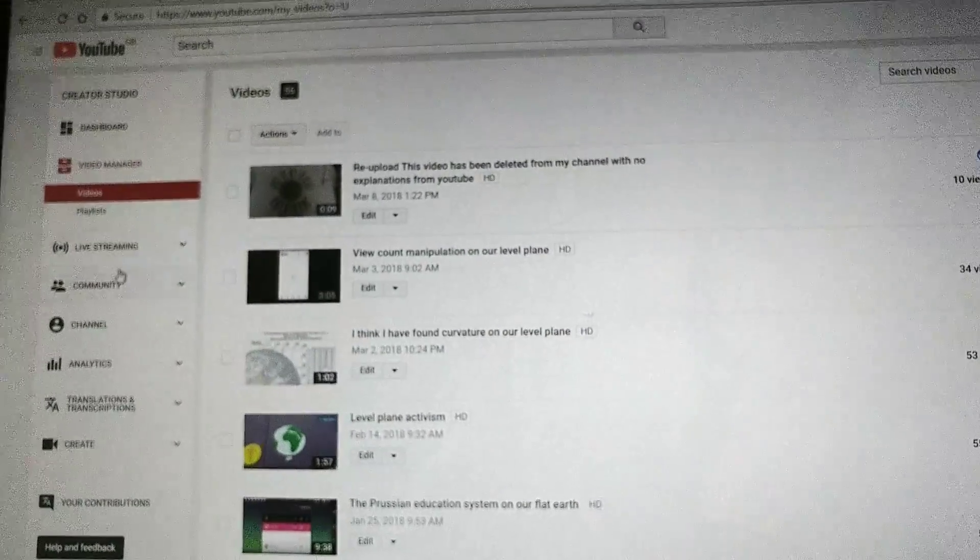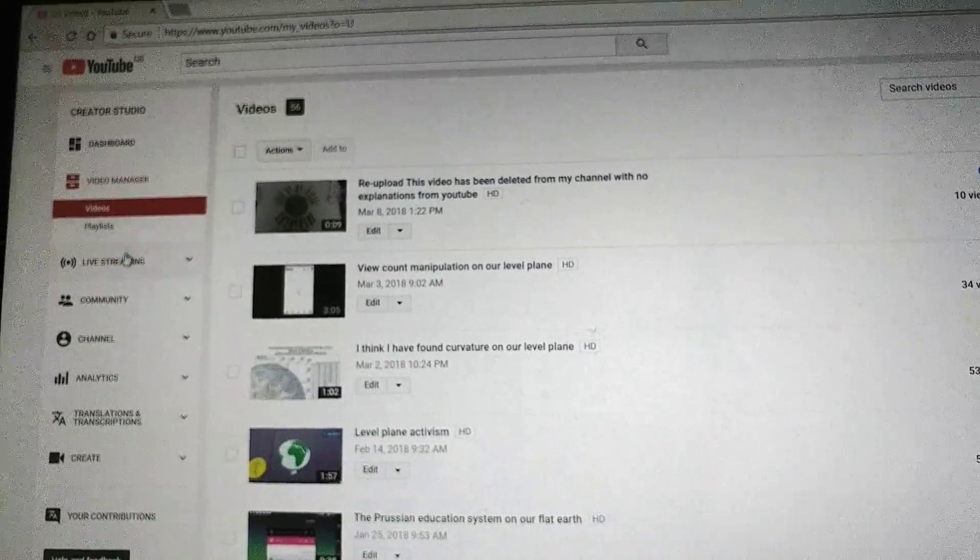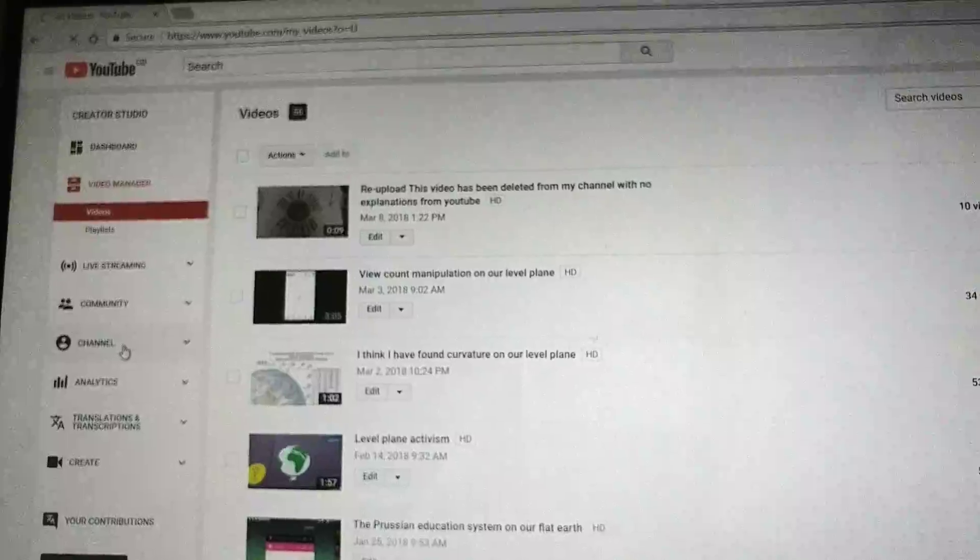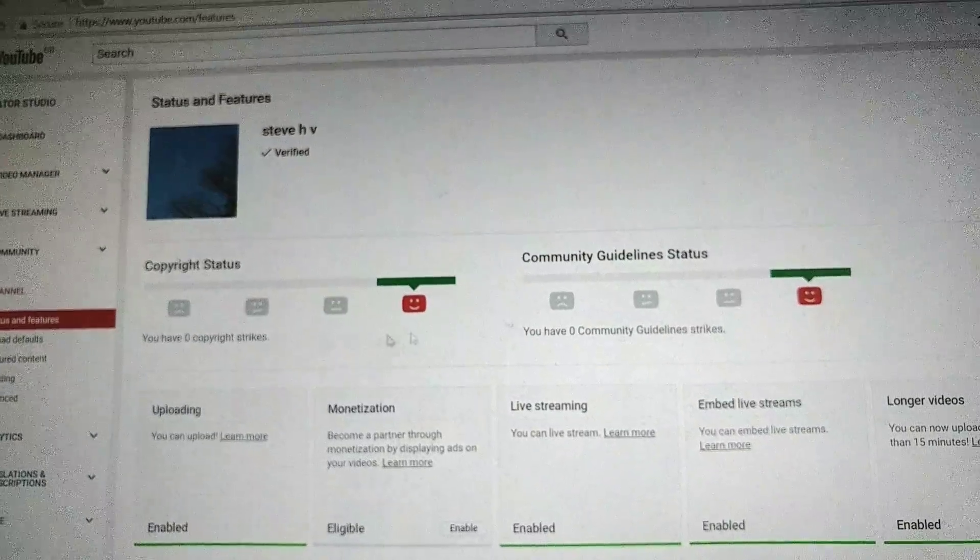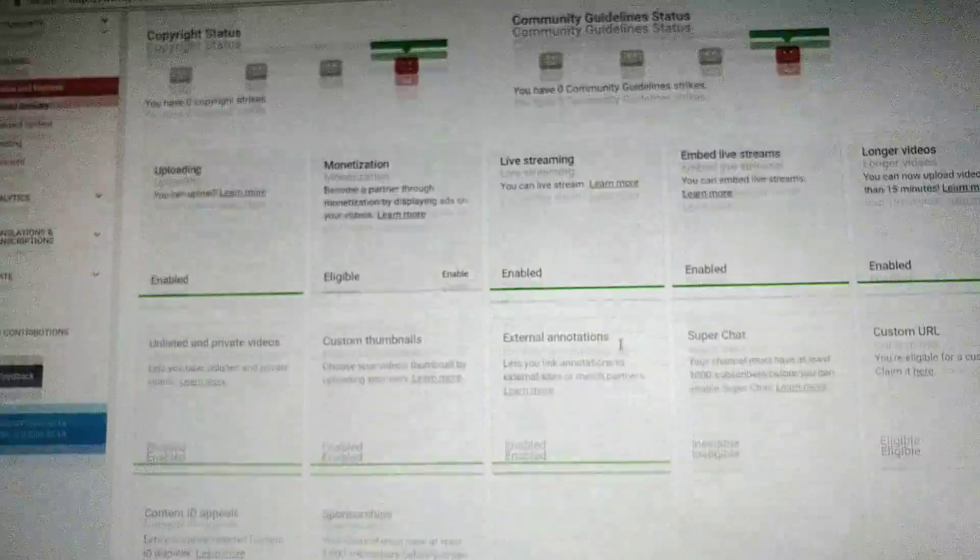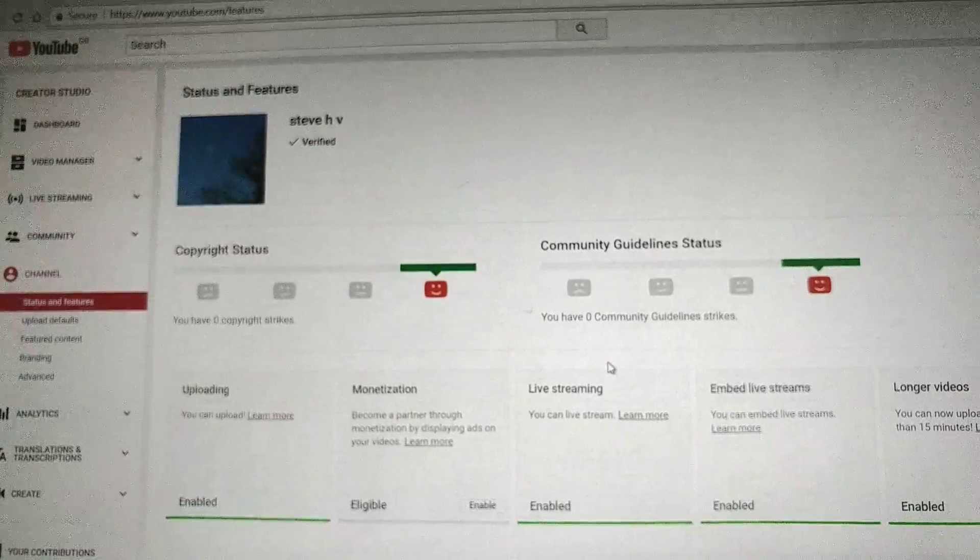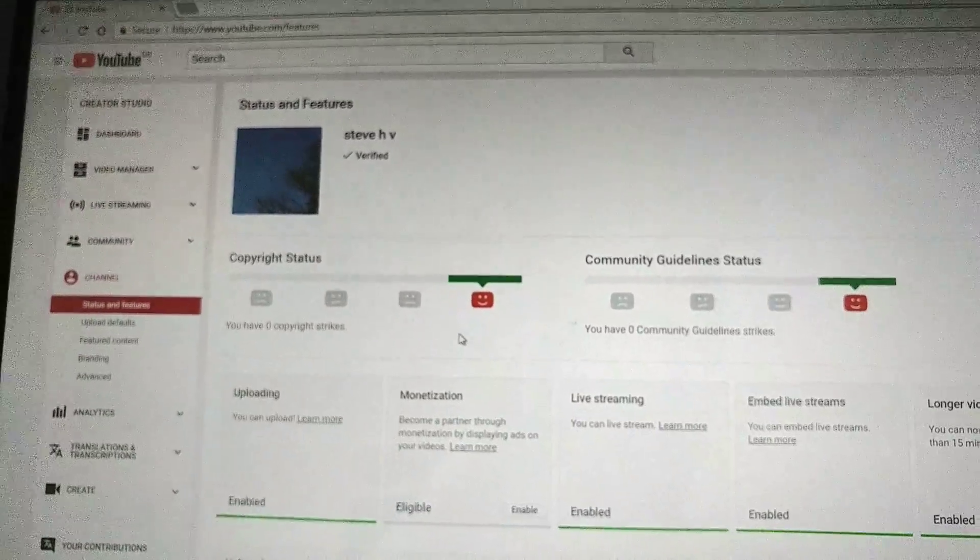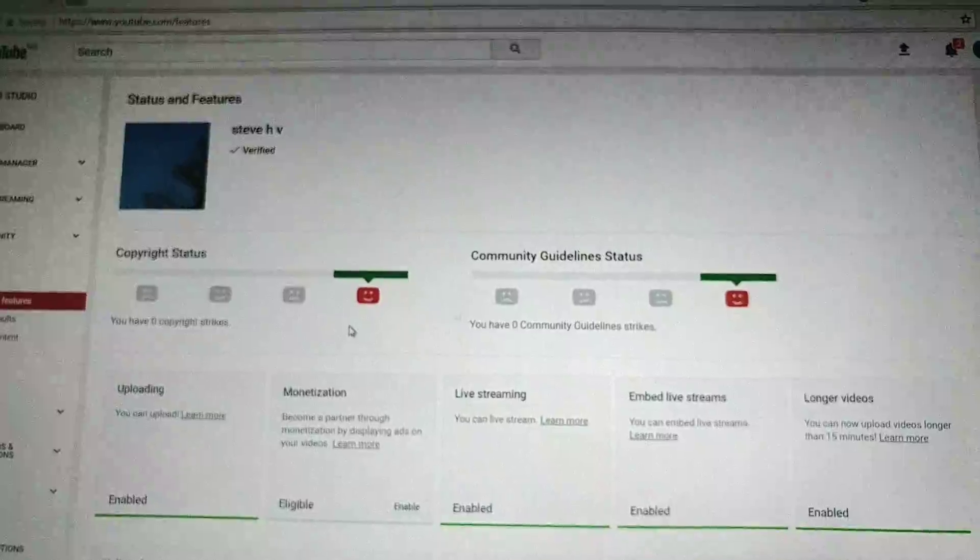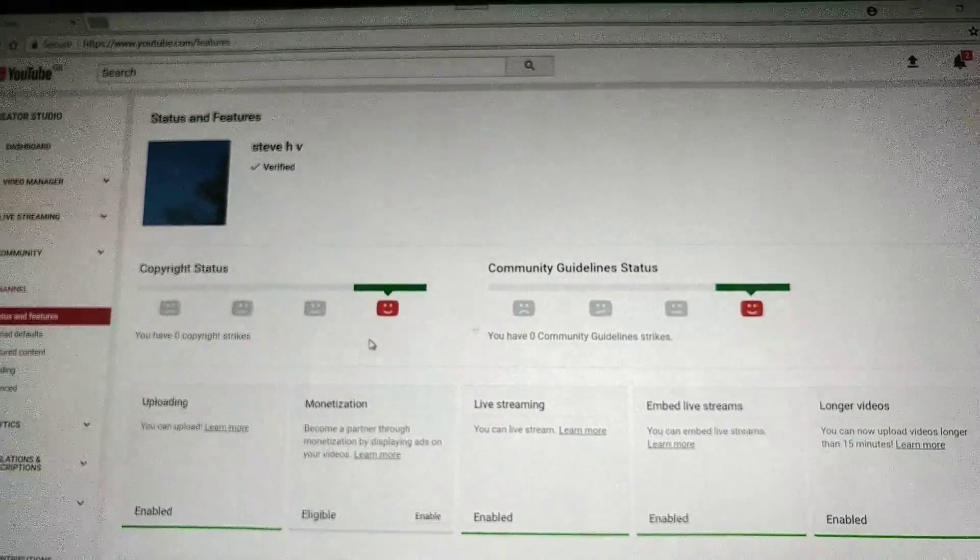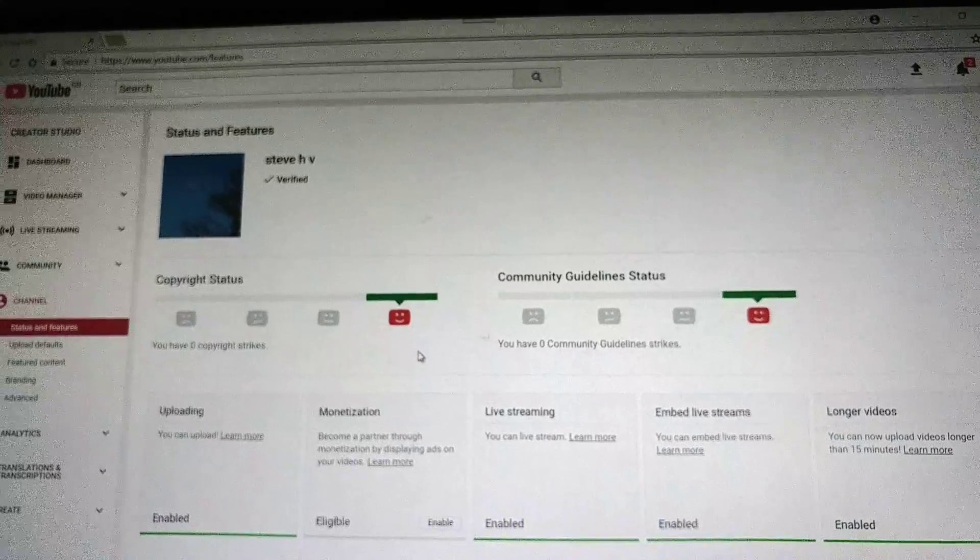If I go over to the channel settings, there's no copyright strikes, no community guidelines strikes. I haven't gotten an email from them saying they've taken it down or anything. So basically, it's just vanished into thin air. No explanation, it's as if it was never there.